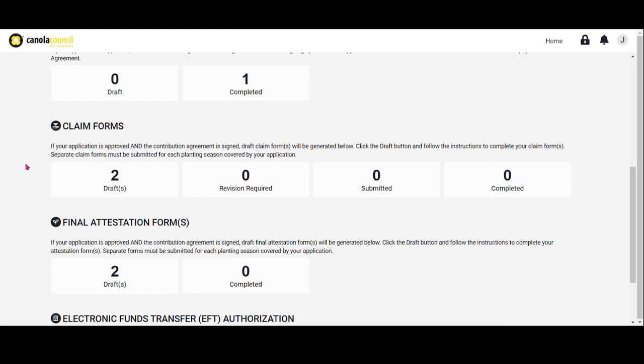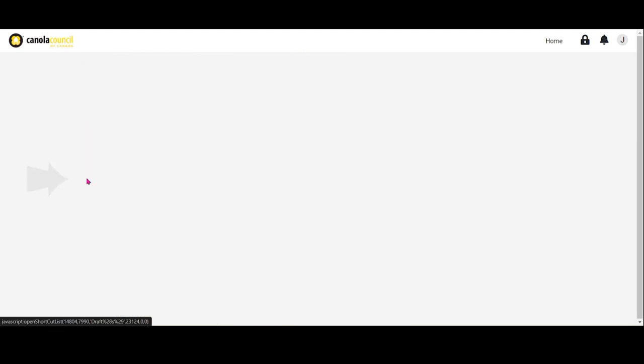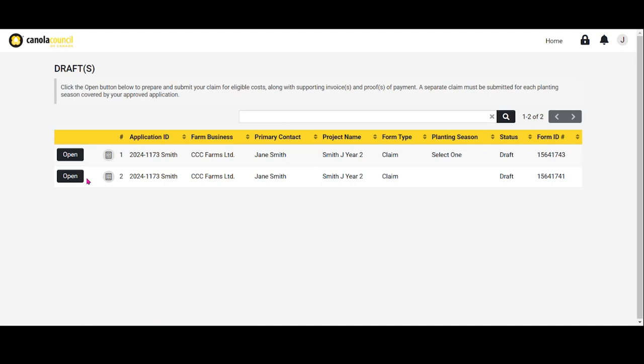Only eligible costs fully paid by the grower applicant or farm business can be claimed for reimbursement up to the approved funding limit in your application. To begin preparing your claim, click Draft. As you're working on your claim, you can select Save at any time to save your draft claim in its latest form. You can revisit and complete it at any time.